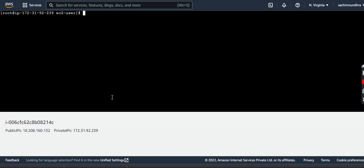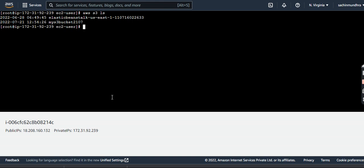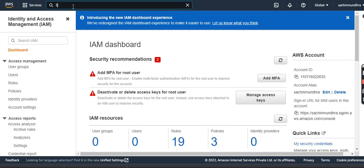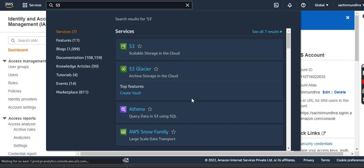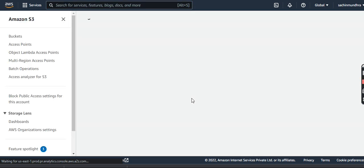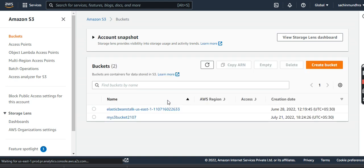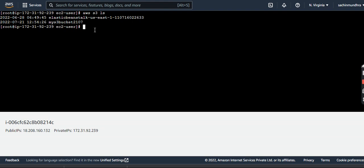Let us now try to execute some commands to see whether we are able to access S3 or EC2 services from the Command Line Interface. The command is aws s3 ls. This gives me the list of buckets. There are two buckets, as I can see. Let me go back to the console and cross-check. Let me go to S3 services and see how many buckets are there. As you see, there are two buckets — these are the same two buckets I could see from the CLI as well.